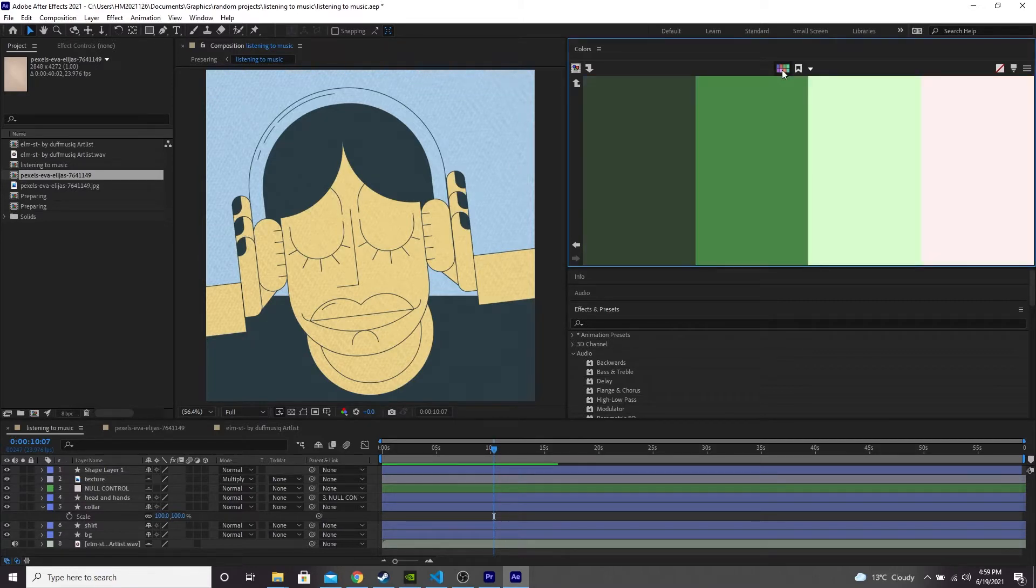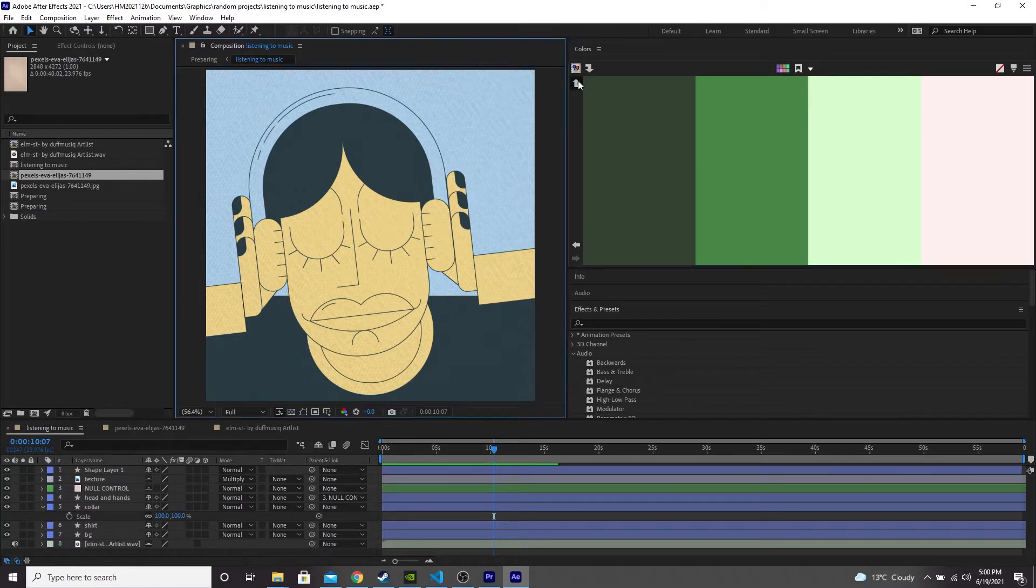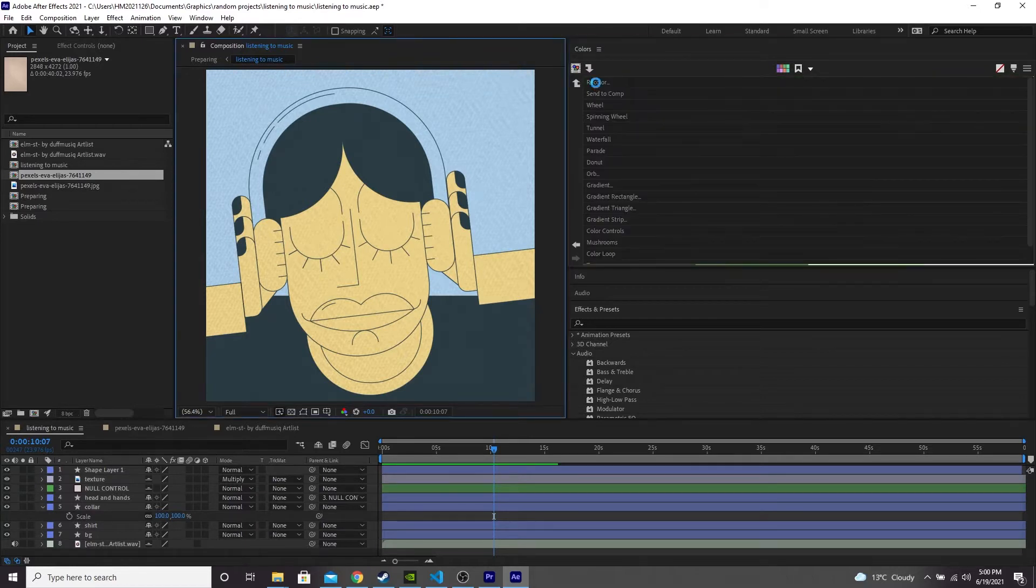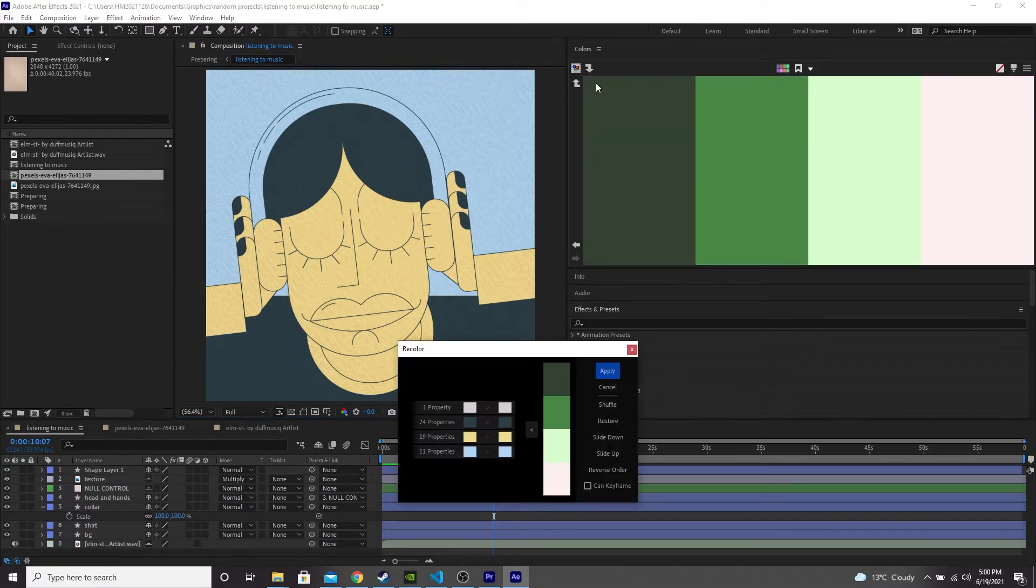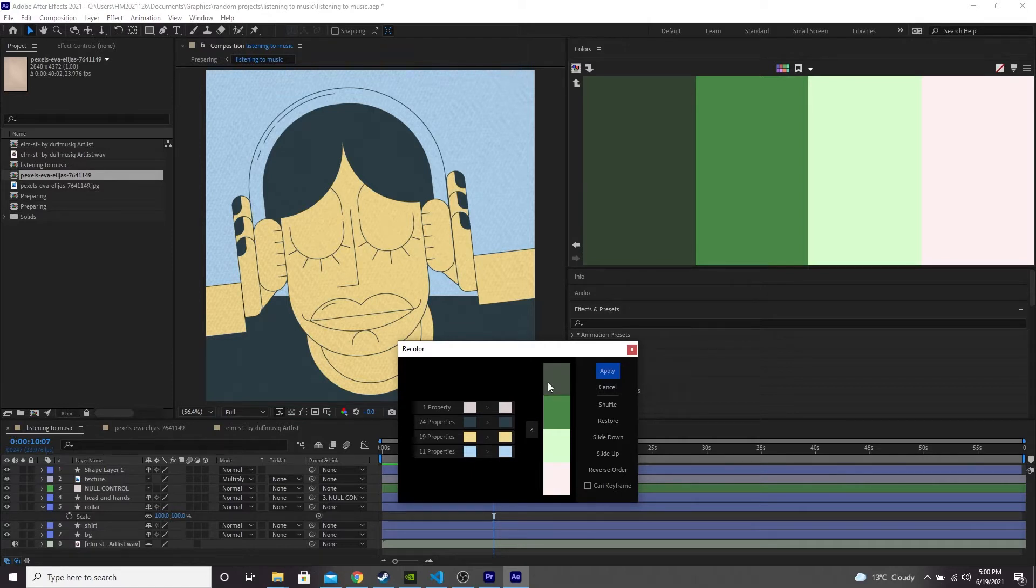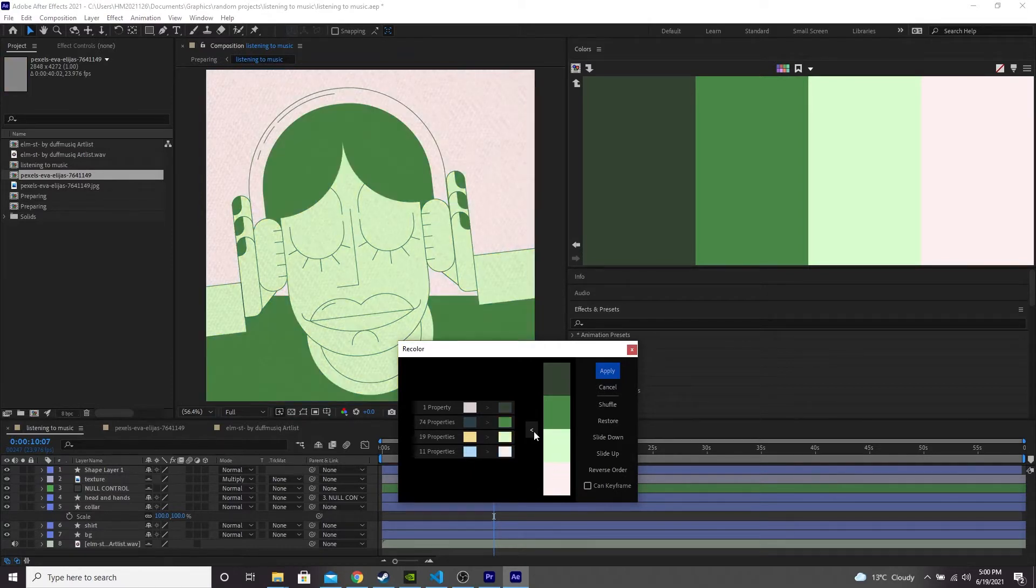So let's try this one. So let's click the arrow again here, press recolor. And this time let's click this arrow here, which will automatically assign these colors randomly to your composition. I think that looks quite interesting.